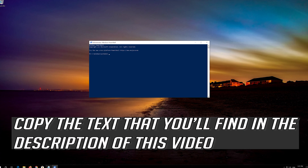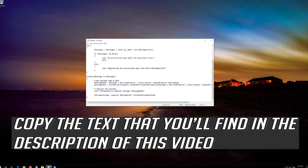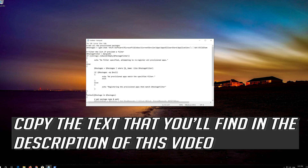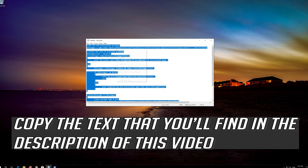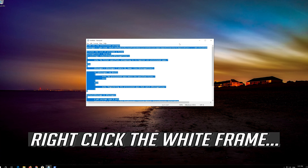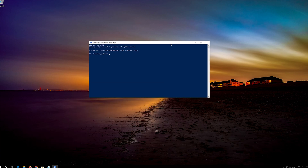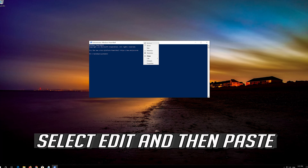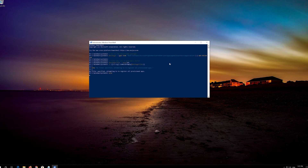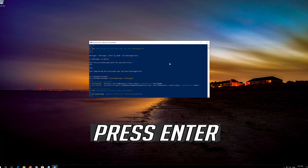Copy the text that you'll find in the description of this video. Right click the white frame, select Edit and then Paste.